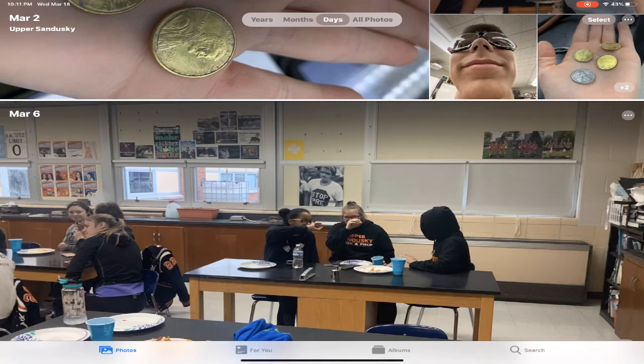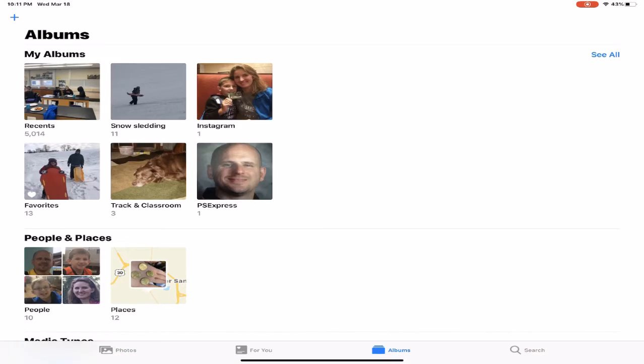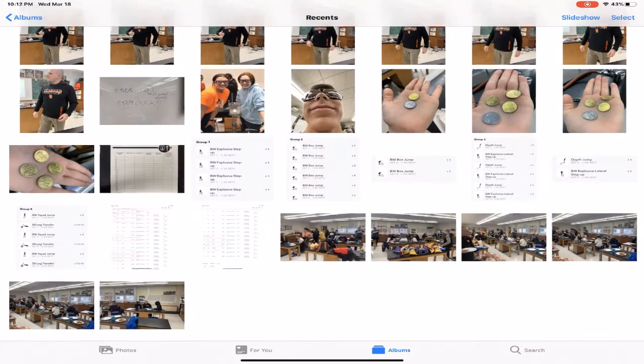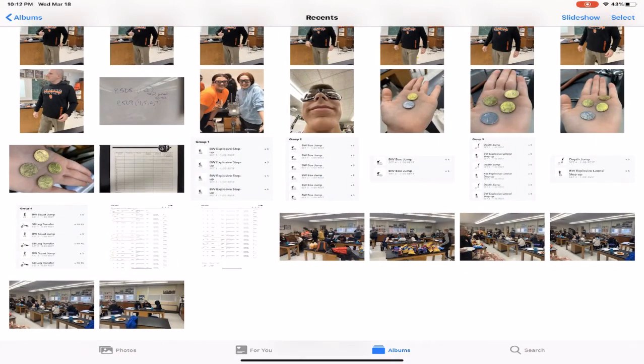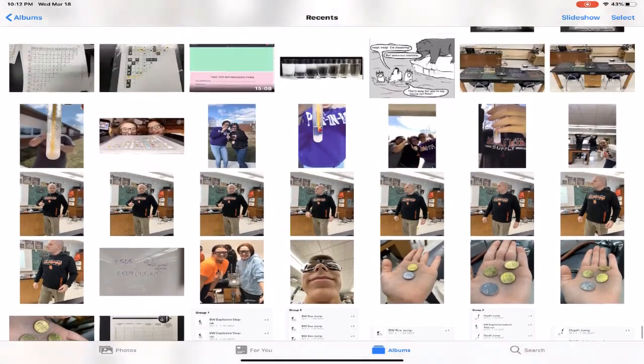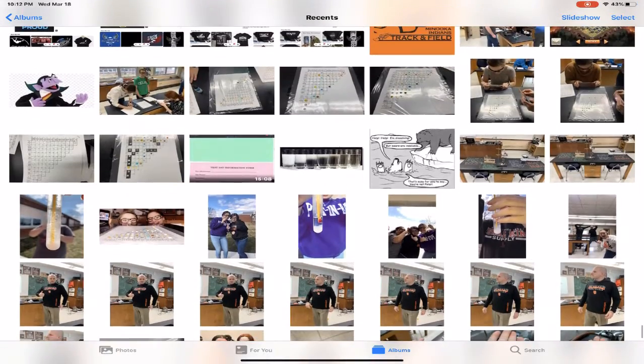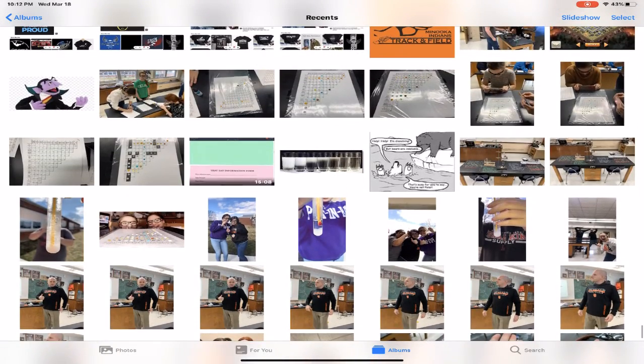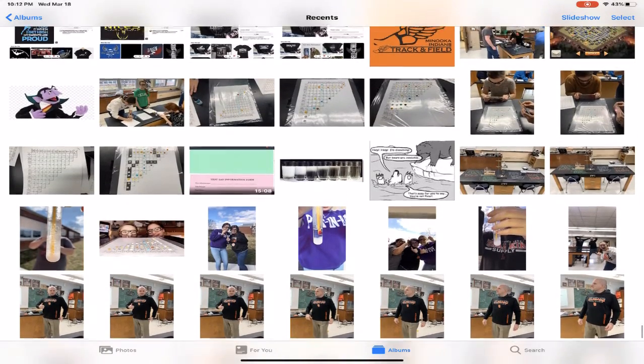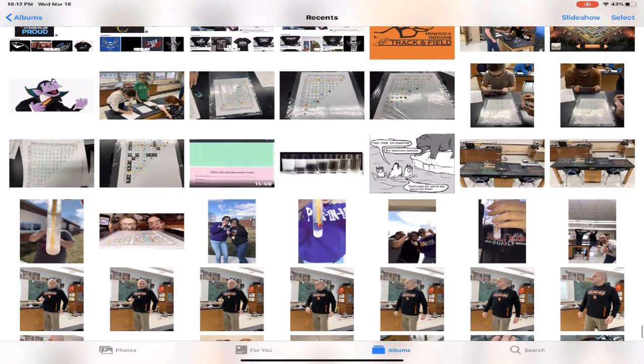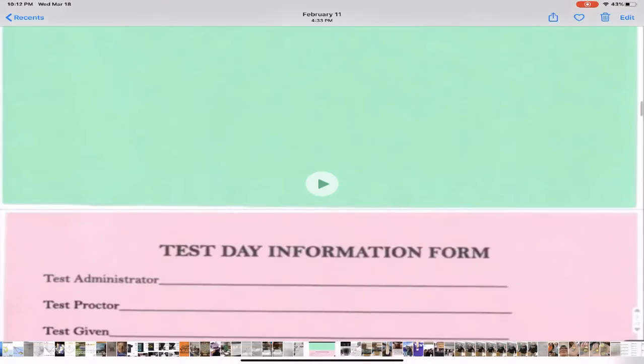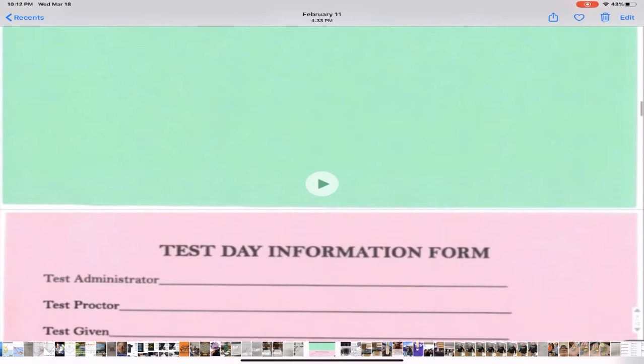Alright, so inside your photos library it should be one of the first videos that you get put up in here. So let's say this one right here, this one was done by Allison, it was the testing day information. She had taken my iPad and went through the same process that I just told you.